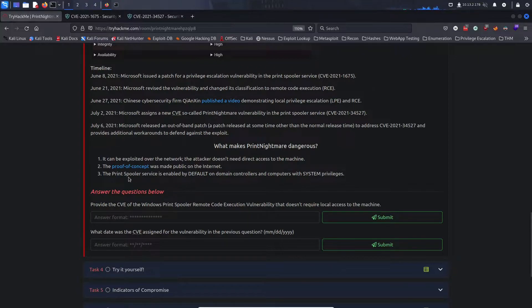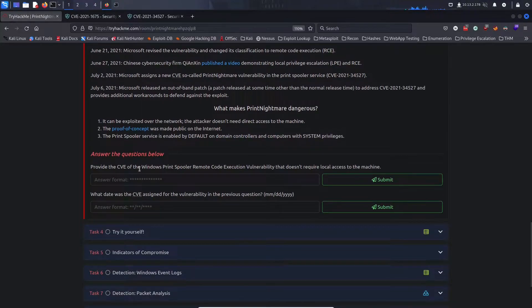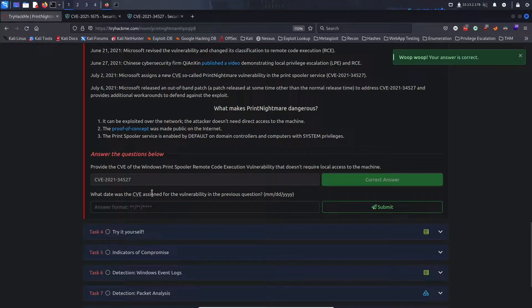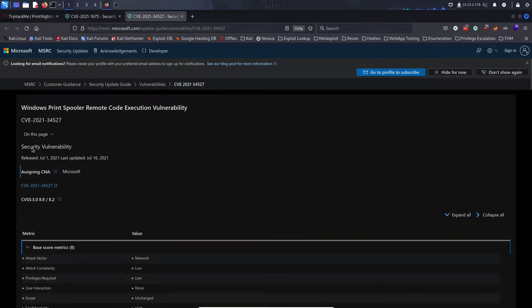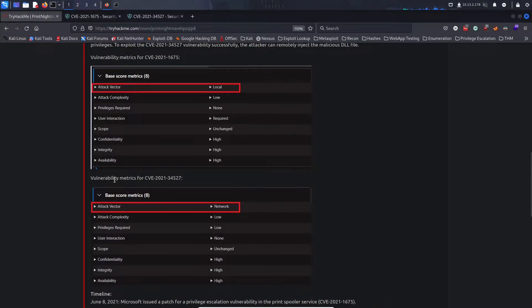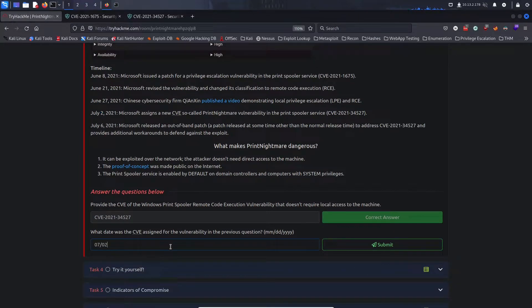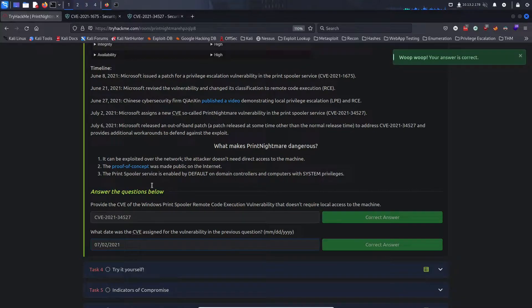The Print Spooler service is enabled by default on domain controllers. Provide the CVE of the Print Spooler's remote code execution vulnerability that does not require local access — that is CVE-2021-34527. What date was that CVE assigned? TryHackMe says July 2nd, whereas Microsoft's website says July 1st, 2021 — we'll go with TryHackMe's information here, and that is the correct answer.